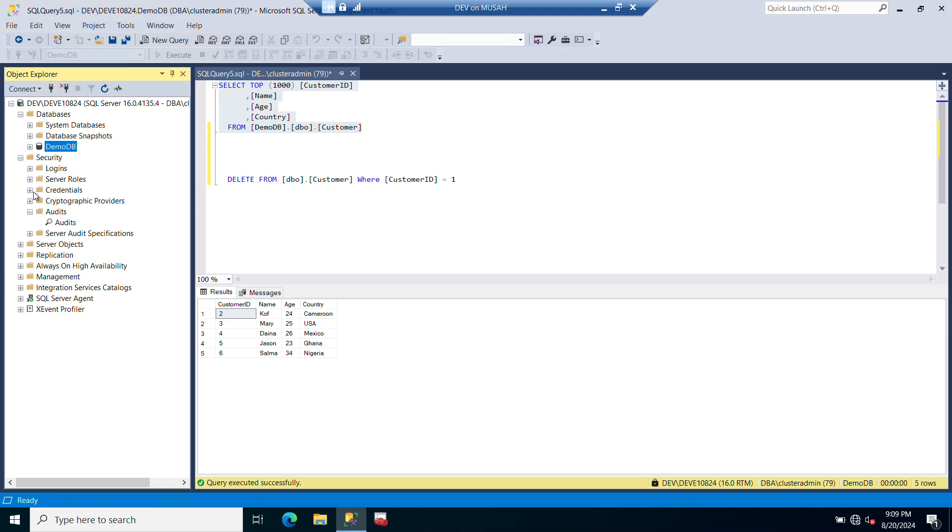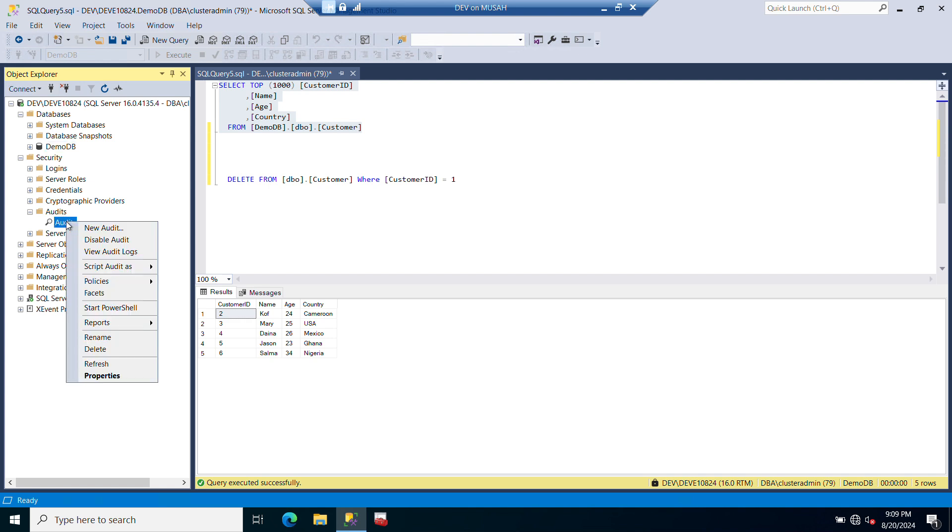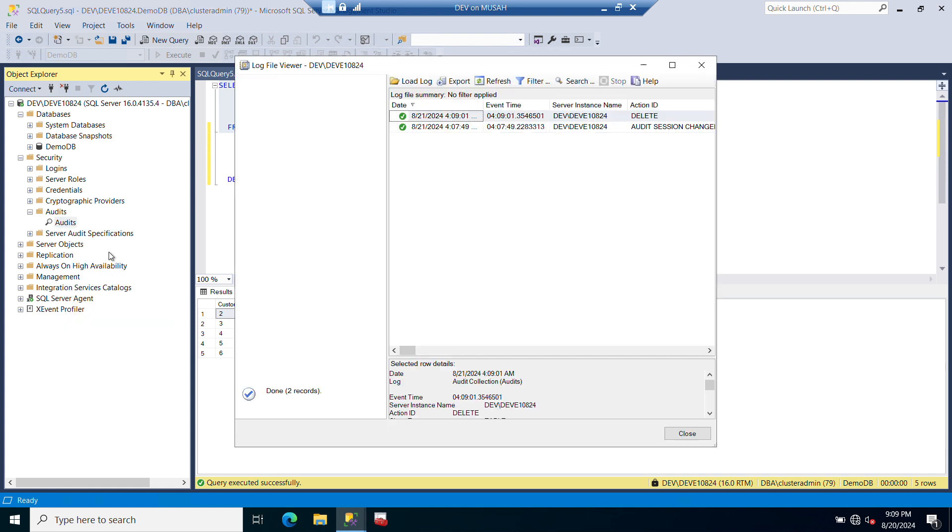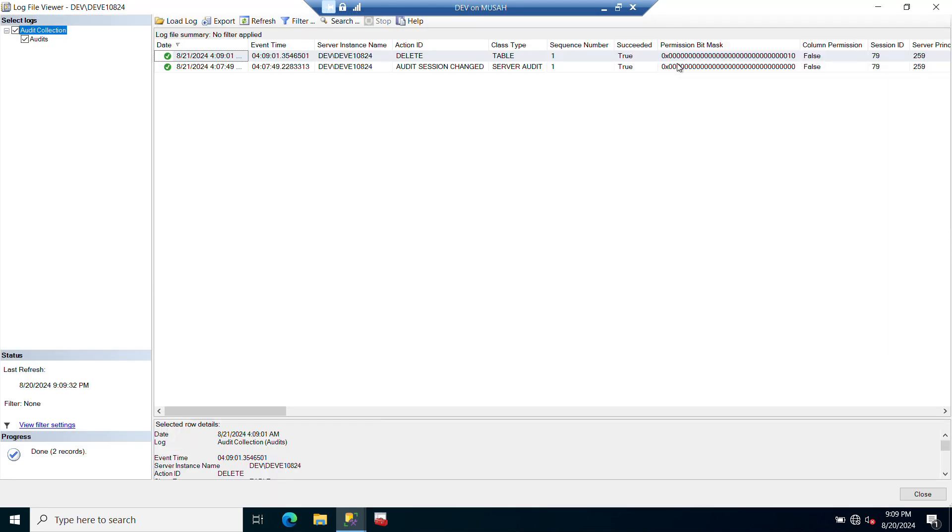To do that, under our server level we need to right-click on our audit and then go to View Audit Logs to see what happens. I'll click on it and you can see it here. At this time, we have this - the instance name, action ID. You can see it is a delete, so the table class type is a table.